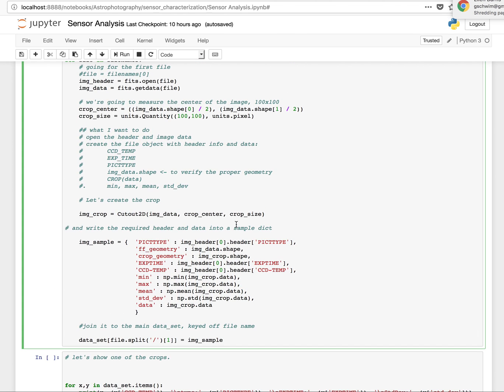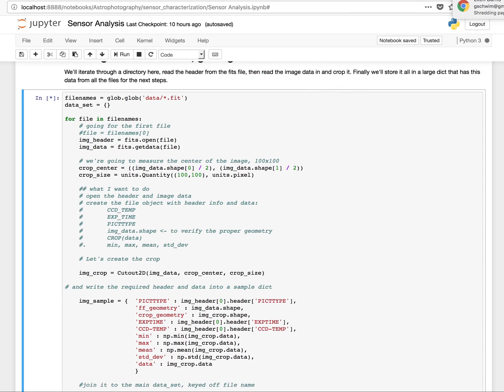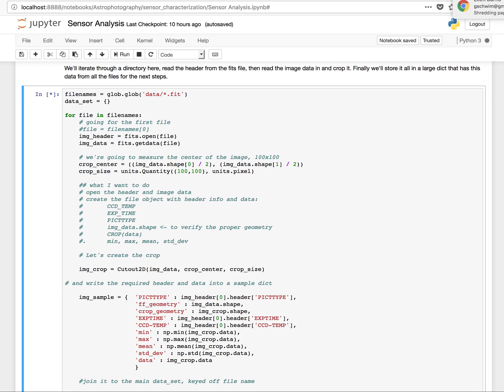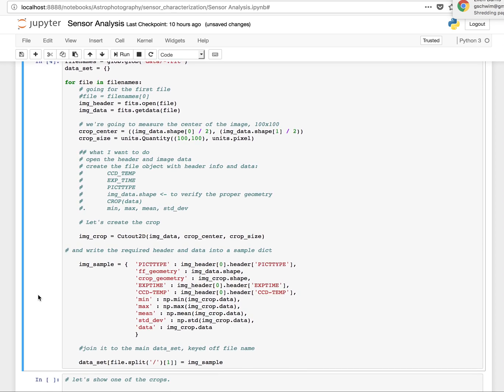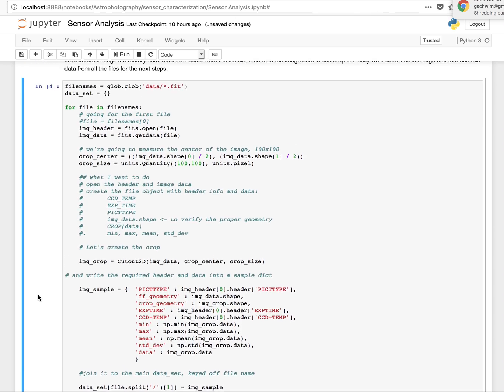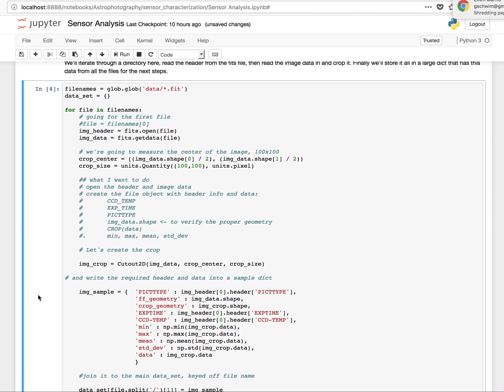So we'll go ahead and run this. This doesn't have any output. You'll see it takes a second or two, because of the number of files here. Just wait for the asterisk to turn to a number, and that's when it's done. Not too bad. Not too bad for about 30 files of 32 megs each. Keeping in mind everything that it did there.